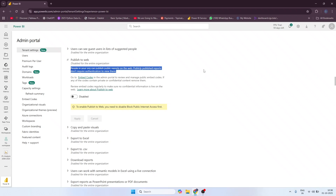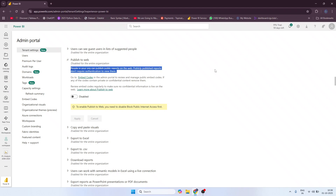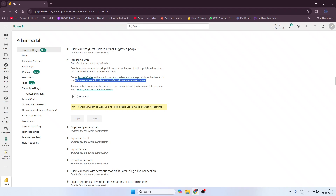Right now Publish to Web is disabled for the entire organization, meaning it requires authentication. That internal link I showed earlier — when pasted in the incognito window — asked for login details. That option is mostly used for internal team sharing. But if you want to share your reports publicly, you need to enable this option. Once enabled, anyone with the link can see the report without logging in, and you use the embed code link.